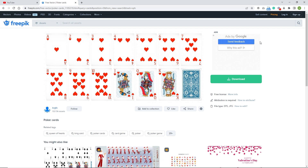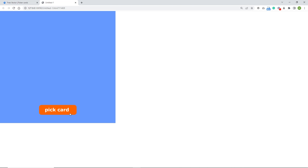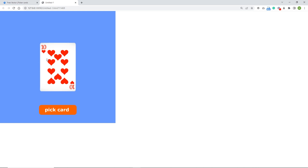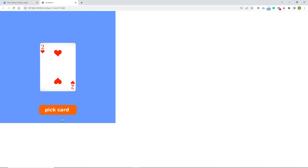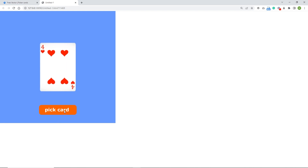Right now I will show you what we are going to be doing. I have created something very simple. At the beginning we are basically going to have a button 'Pick Card', and if I click it is going to pick a card. We are going to be working only with hearts cards, not diamonds and so on. Every time I click I will get a different card.